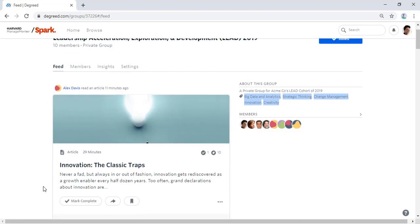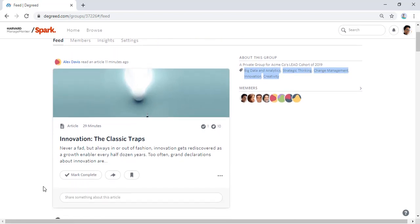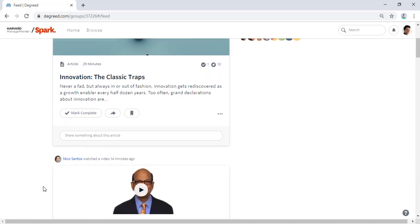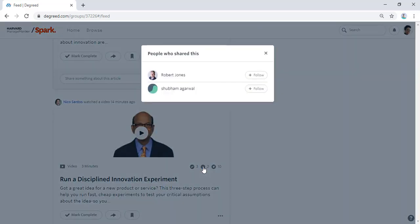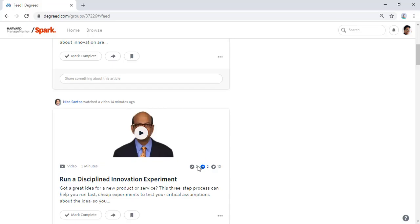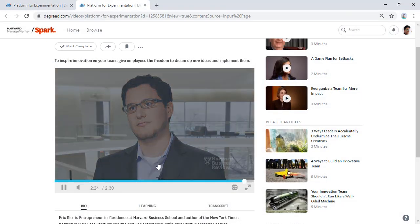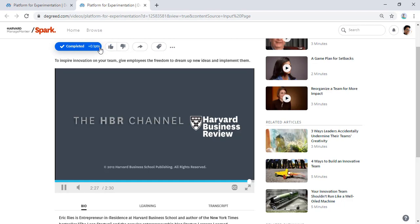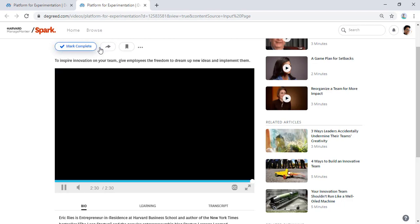Jamie can scroll down the group feed to see what her colleagues have been completing, rating thumbs up, and sharing. When Jamie comes across something relevant to her whole cohort, she can share with the whole group at once.